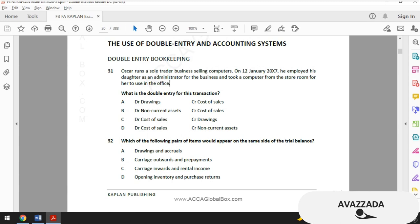Now let's jump into test number 32: which of the following pairs of items would appear on the same side of the trial balance? Option A is drawings and accruals. Accruals are liability accounts, and like all liability accounts they are credit, so option A is not right.